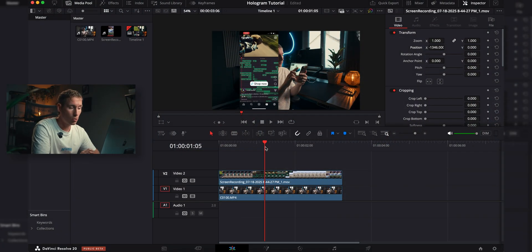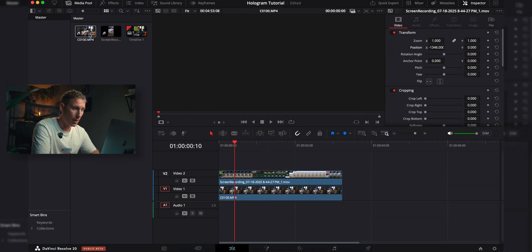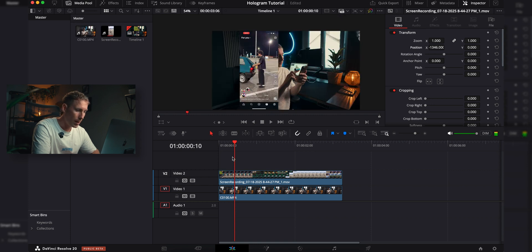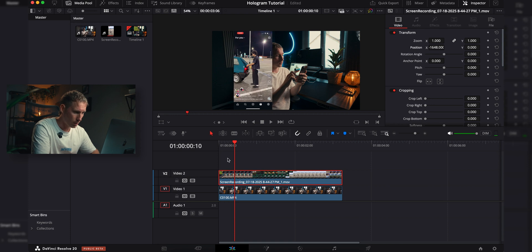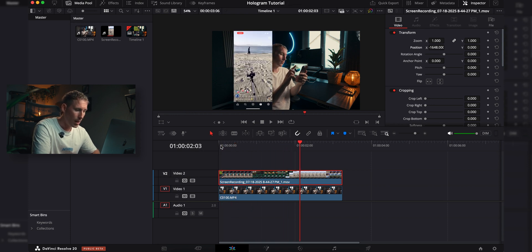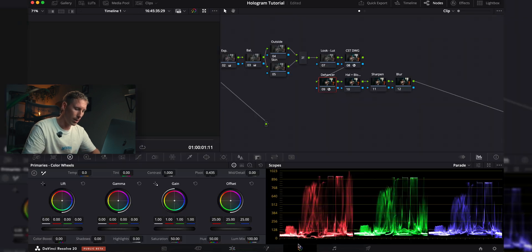So you just need two clips. I have me scrolling on my phone and the actual screen record, and I have gone ahead and timed it. So as you can see, if I'm scrolling, it's perfectly timed, and I have also graded this clip here, before and after.